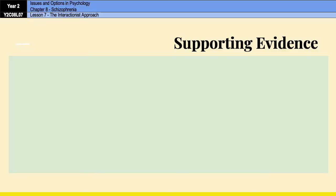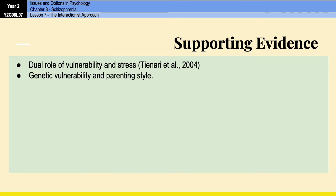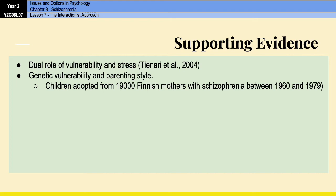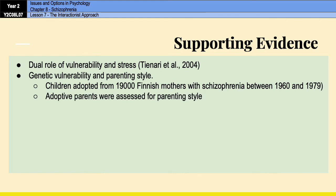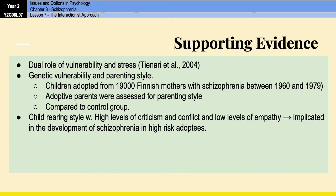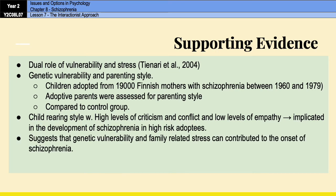There is supporting evidence from Tienari et al. in 2004, which was an adoption study. Children adopted from 19,000 Finnish mothers with schizophrenia between 1960 and 1979 were studied. The adoptive parents were assessed for parenting style and everyone was compared to a control group. It was found that child-rearing styles with high levels of criticism and conflict — effectively high negative expressed emotion — were implicated in the development of schizophrenia in high-risk adoptees, suggesting that genetic vulnerability and family-related stress can both contribute to onset.